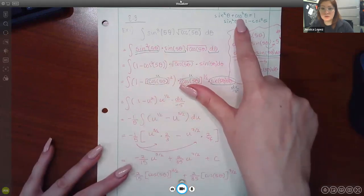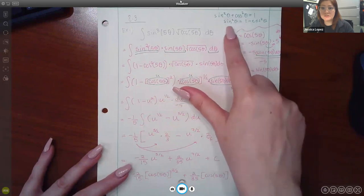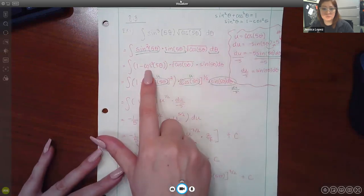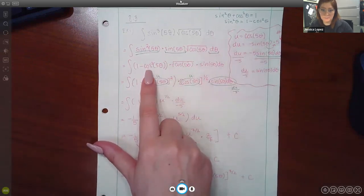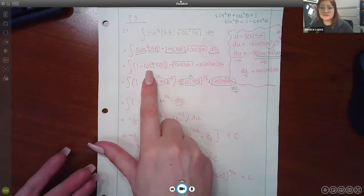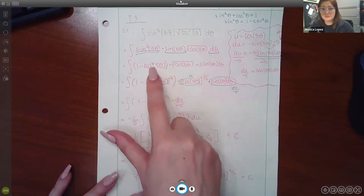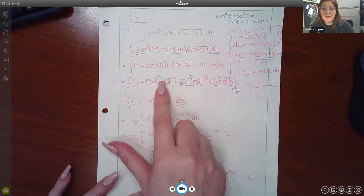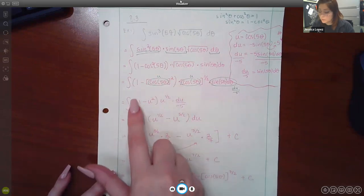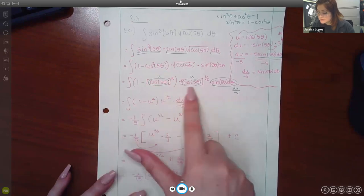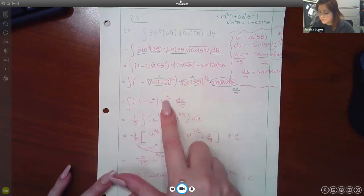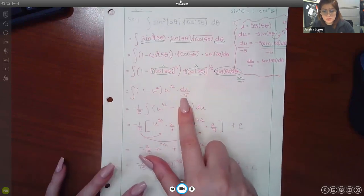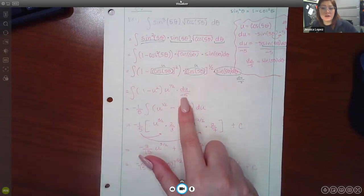We used the Pythagorean identity — sine squared plus cosine squared equals one — and solved for sine squared, giving us 1 minus cosine squared of 5θ. Since cosine of 5θ is our u, sine squared becomes 1 minus u². The radical becomes a one-half exponent, and the remaining piece becomes du over negative five, with negative one-fifth taken out as a constant multiplier.